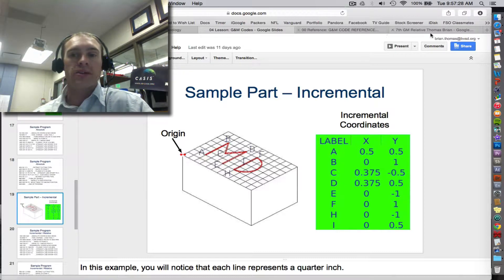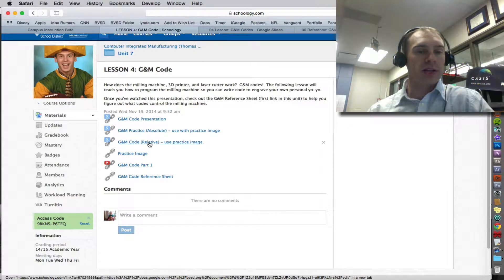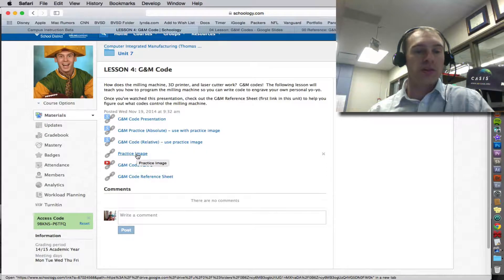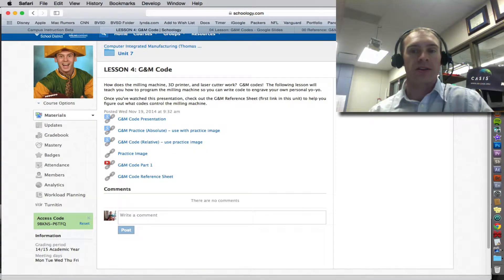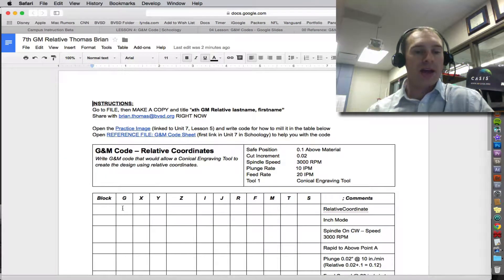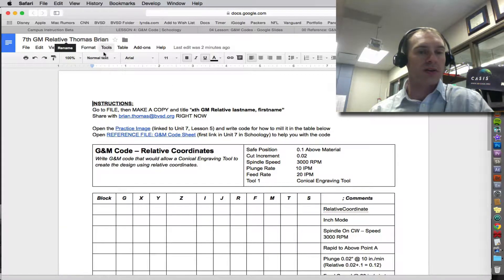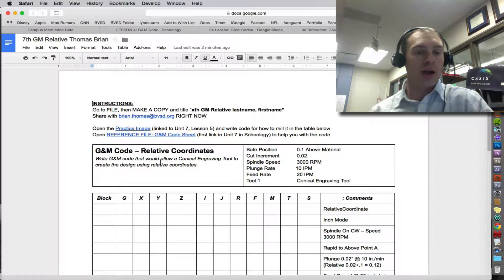So to code this, you need to open up the G&M code relative practice. And you would use your practice image, but I'll just give you this as a sample. Make sure you follow the directions. I've already set it up according to the instructions. Make sure it's shared with me.